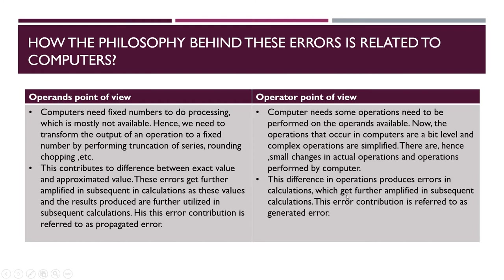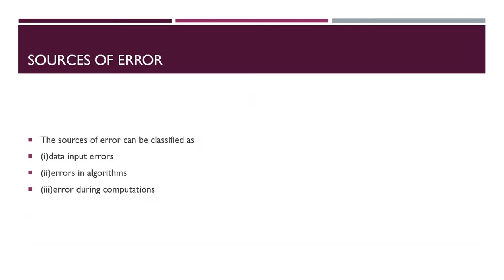So it's generated error and propagated error. Now you can better understand about the propagated error and generated error and what are the reasons. Sources of error can be classified as data input error, error in algorithm, and error during computations.